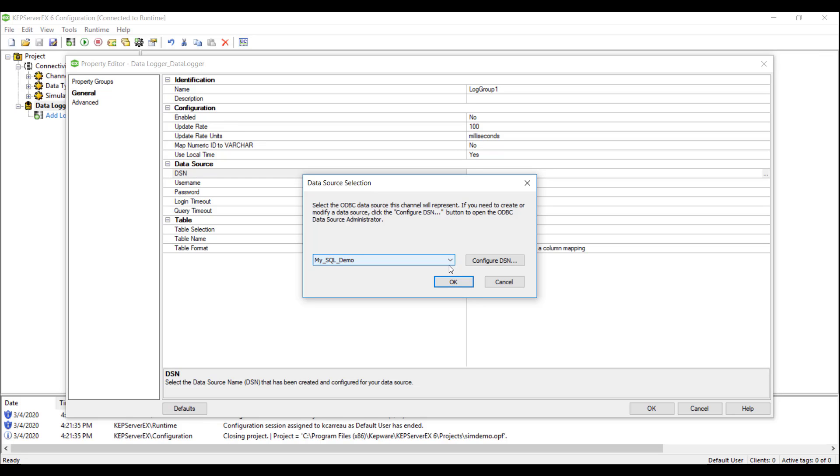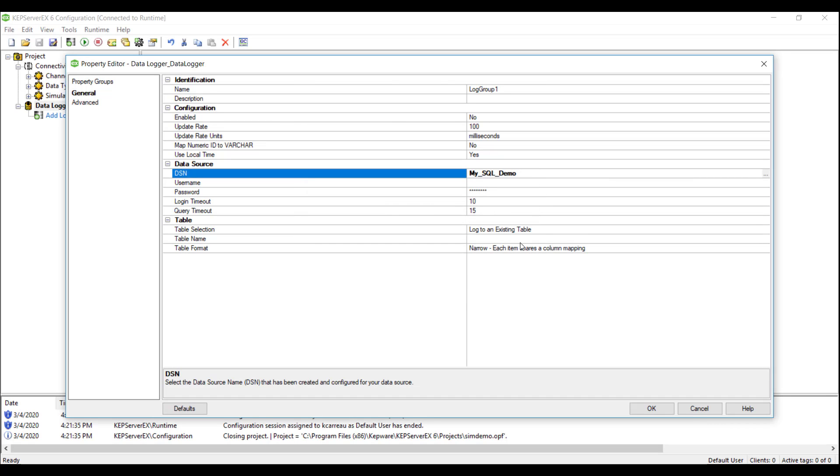As stated earlier, we have pre-configured a DSN for this video, so we will add the DSN and move on to the table configuration. Note, our DSN is using Windows Authentication. If we were to use SQL Authentication, we would input our credentials here.